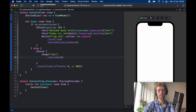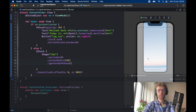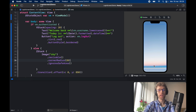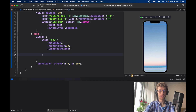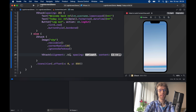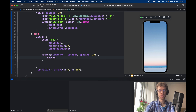The image is set to `.resizable()`, given a corner radius of 20, and `.ignoresSafeArea()` so it covers the entire screen. Under the image we create a VStack with alignment `.leading` and spacing of 20. The first things inside are a Spacer at the top and one at the bottom.